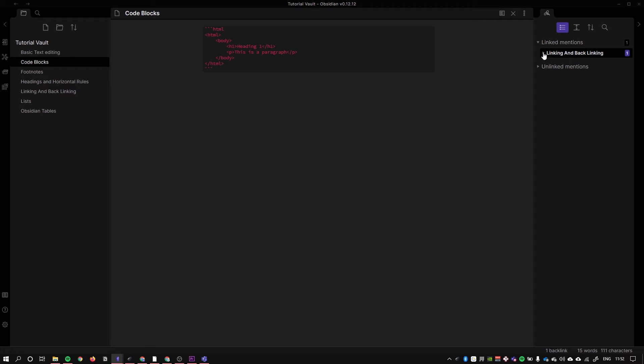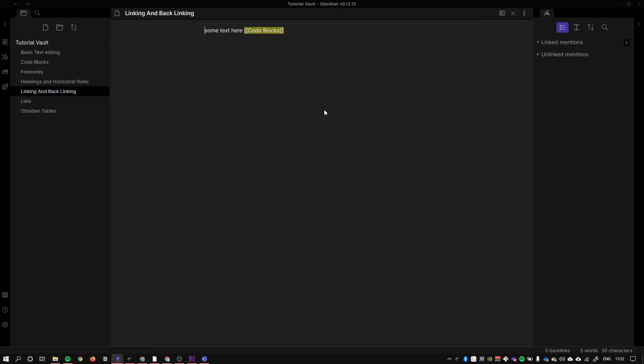This is really powerful because it allows you to create complex navigation systems in your notes, or very simple ones, but it also allows you to create relationships between notes, sort of like when you're in Wikipedia and you go down a massive rabbit hole. Another cool aspect of backlinking and linking is...